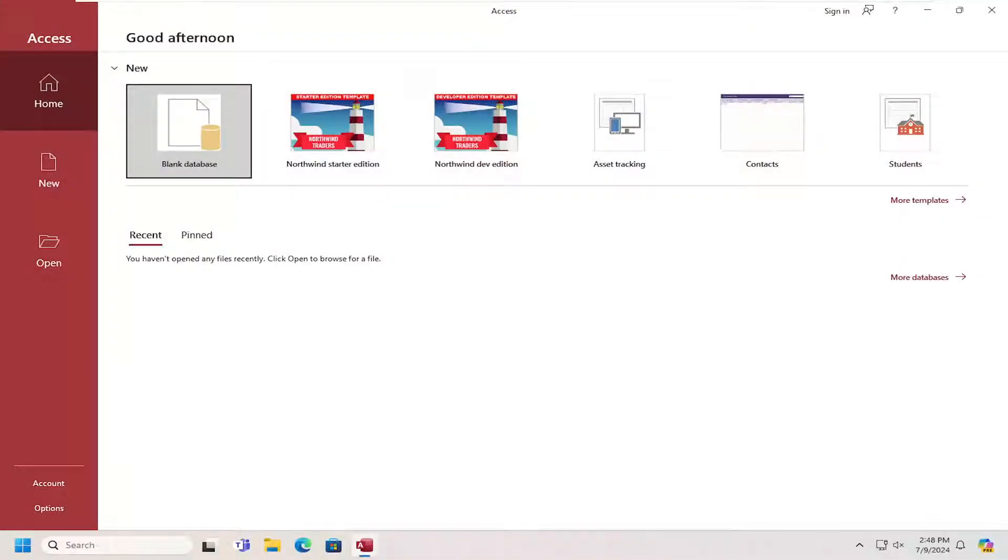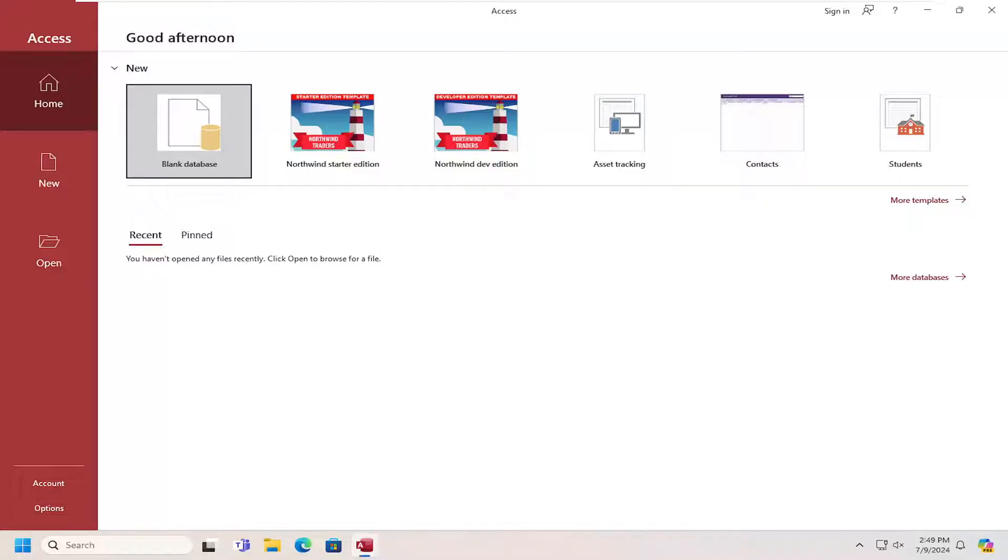Hello everyone, how are you doing? This is MD Tech here for another quick tutorial. In today's tutorial, I'm going to show you guys how to create a blank database in Microsoft Access.